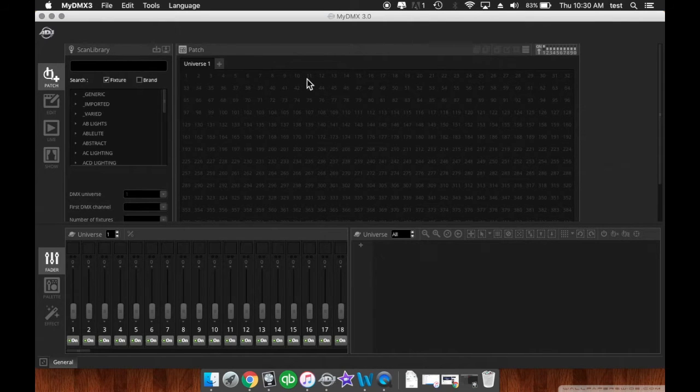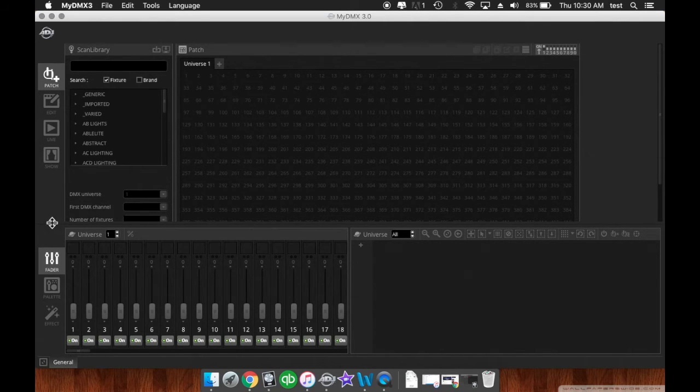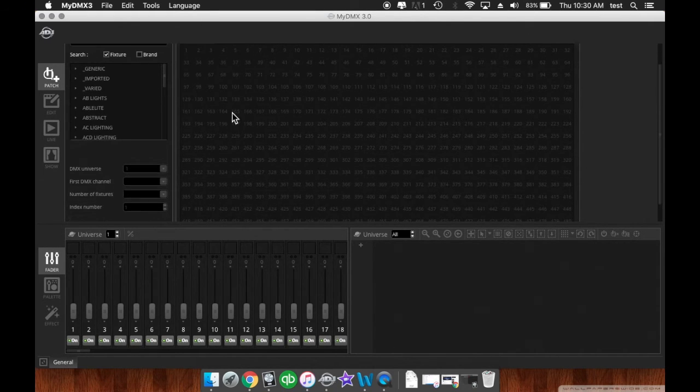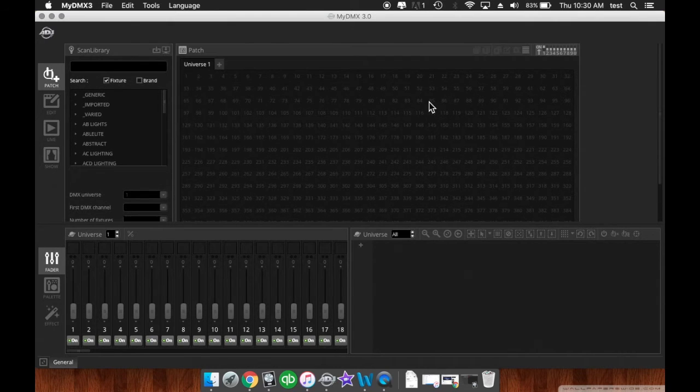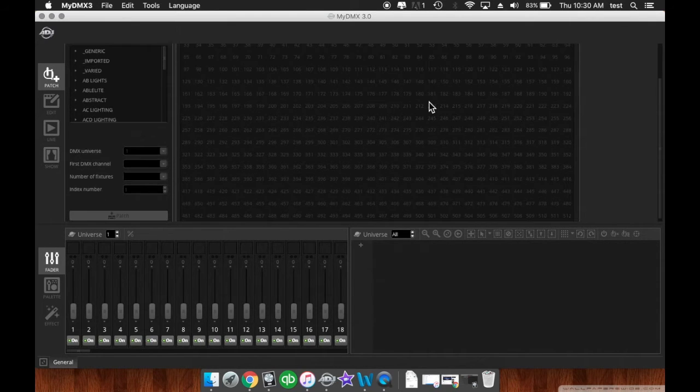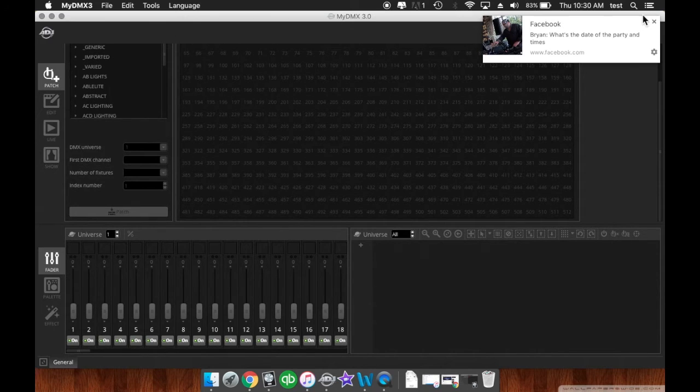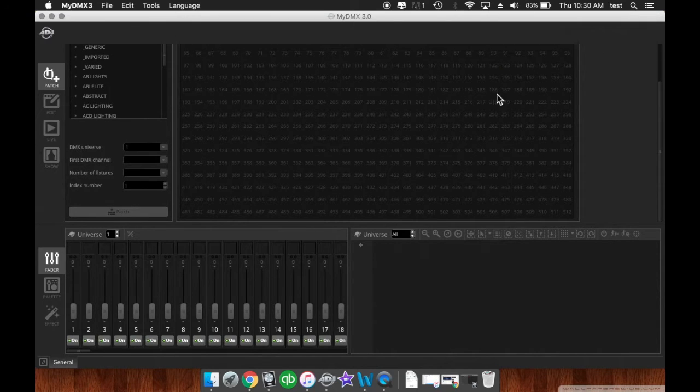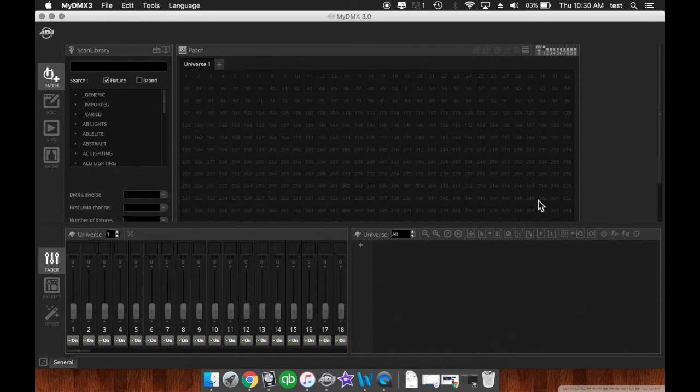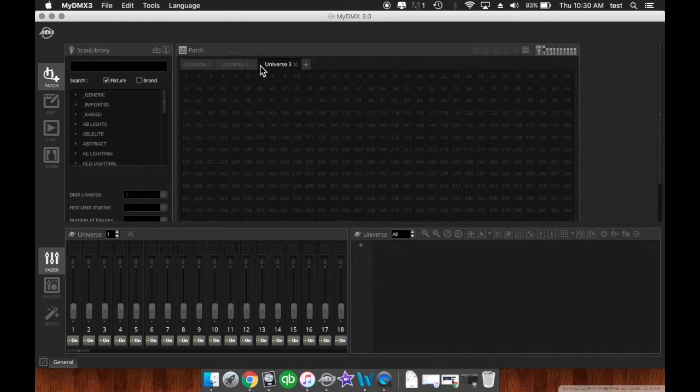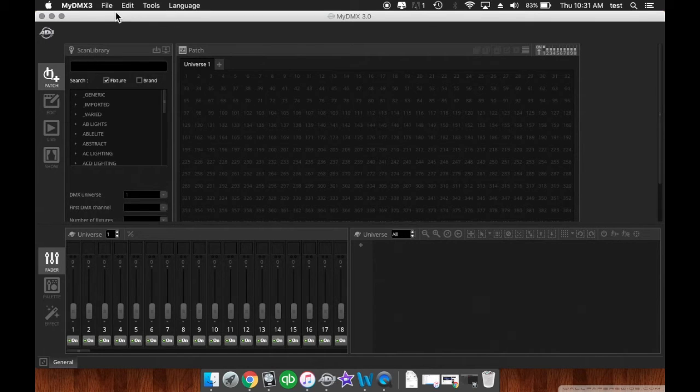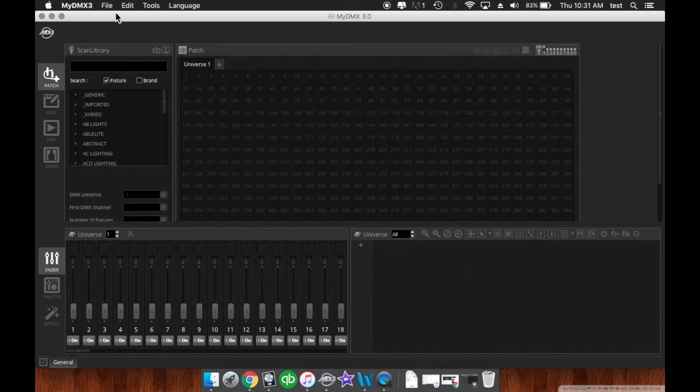First things first, when you're in this patch window here, you'll see your universe. This is going to be all 512 channels in one universe, so you'll see 512. Then you can add other universes here, and in the preferences panel you can assign these universes to different dongles. So if you have a MyDMX3 and then you have a MyDMX Buddy, you can assign them to two different universes and gain more fixtures that way.